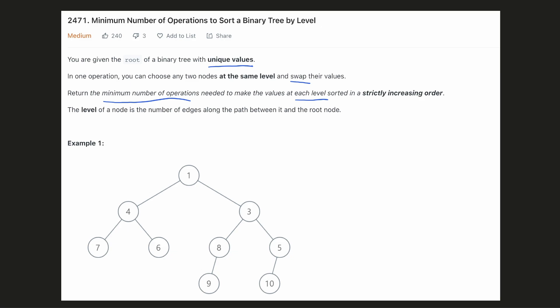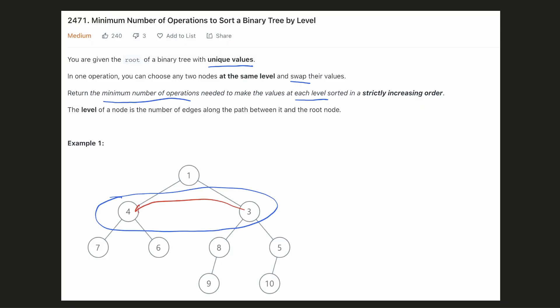Let's have a look at this example. Here the first level is already sorted. For the next level, we have to swap 3 and 4 to make the level sorted. That will be 1 swap operation.